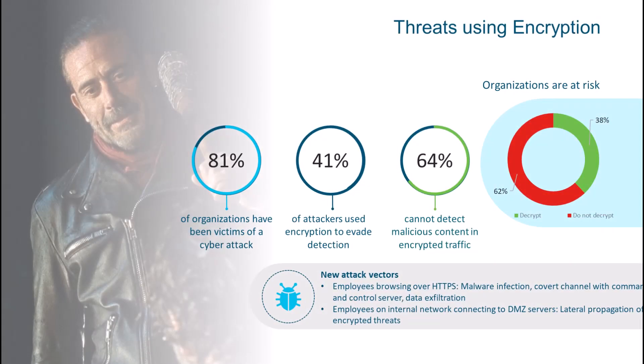Many of us remember Gartner predicting in 2019 that 80% of all traffic would be encrypted. Zscaler last fall reported that 80% of all attacks now use encrypted channels. So now we have to ask ourselves some very important questions.